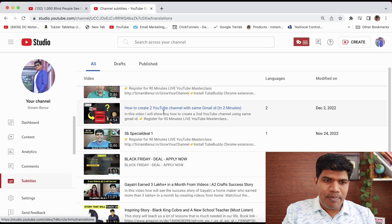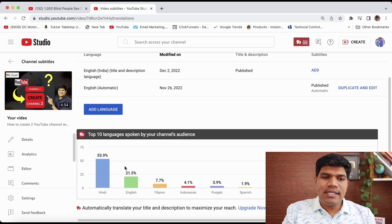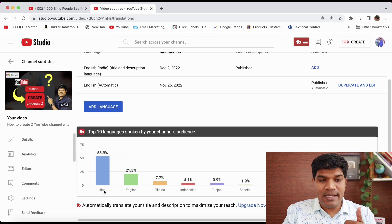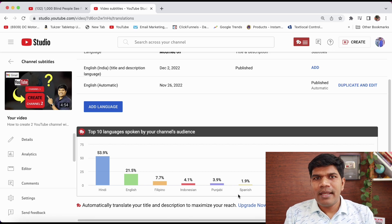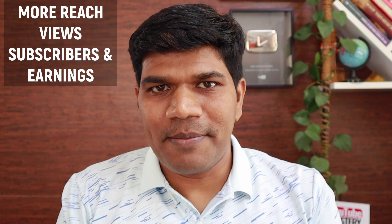For example, if I go to this particular video you can see that I have audience who majorly speak Hindi, then English, Filipino, Indonesia, Punjabi, Spanish and a lot more. In that case this multi-language audio track is going to help, where I can dub the voice in that language and upload it on my video. That means your videos can get more reach — more reach means more views, more subscribers and more earnings as well.